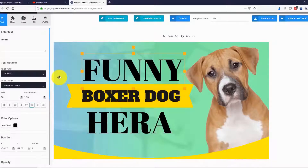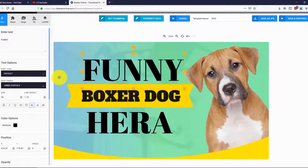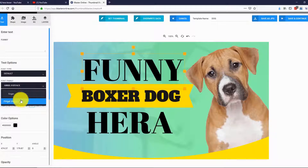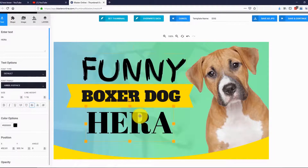Thumbnail Blaster extracted our title, downloaded the original thumbnail, and customized the whole template for us. We can simply use it as is and save it, but let me show you how powerful our editor is. I will change the fonts for this text — looks perfect.